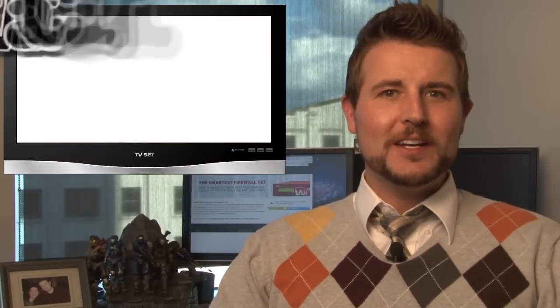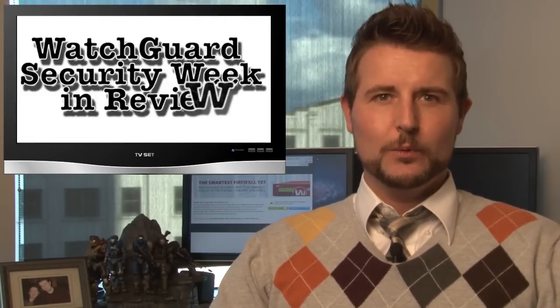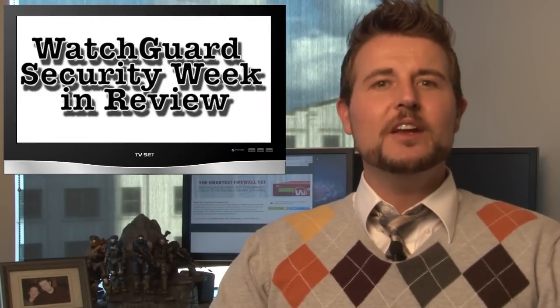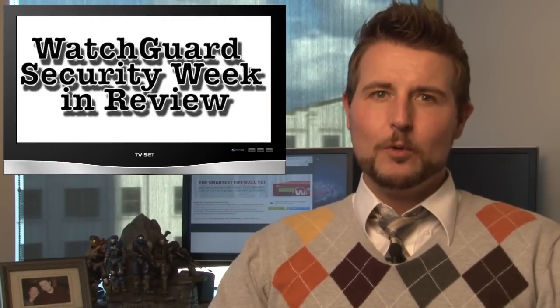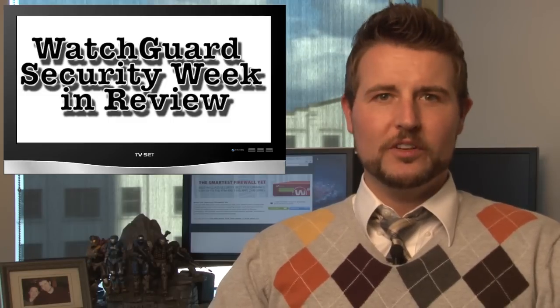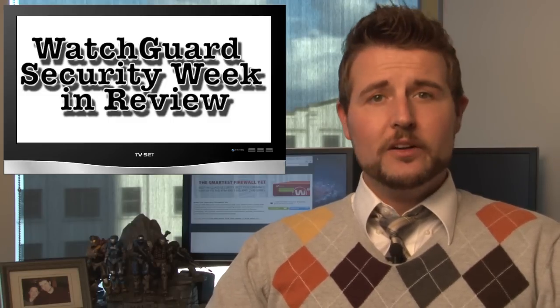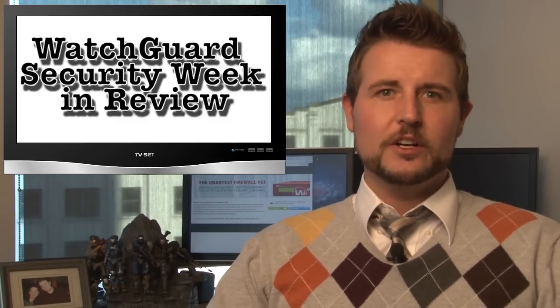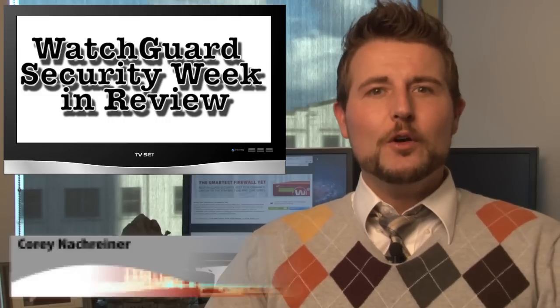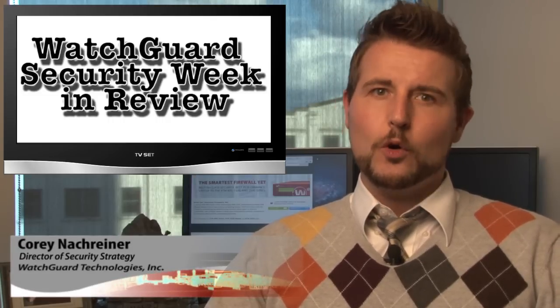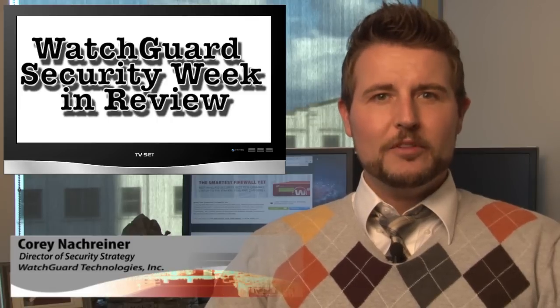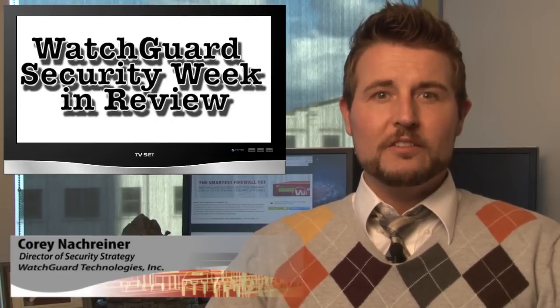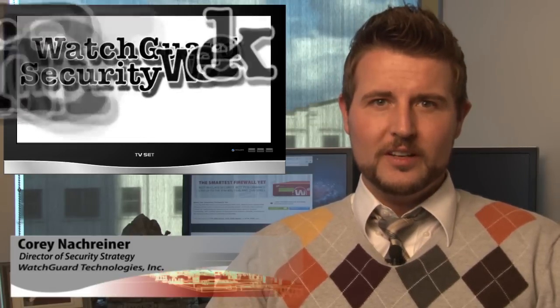Howdy folks and welcome to yet another WatchGuard Security Week in Review, a video podcast dedicated to quickly summarizing the biggest information and network security stories each week and sharing some practical security tips along the way. I'm your host and security aficionado Cory Knottgriner, and this is the episode for the week starting February 4th, 2013.